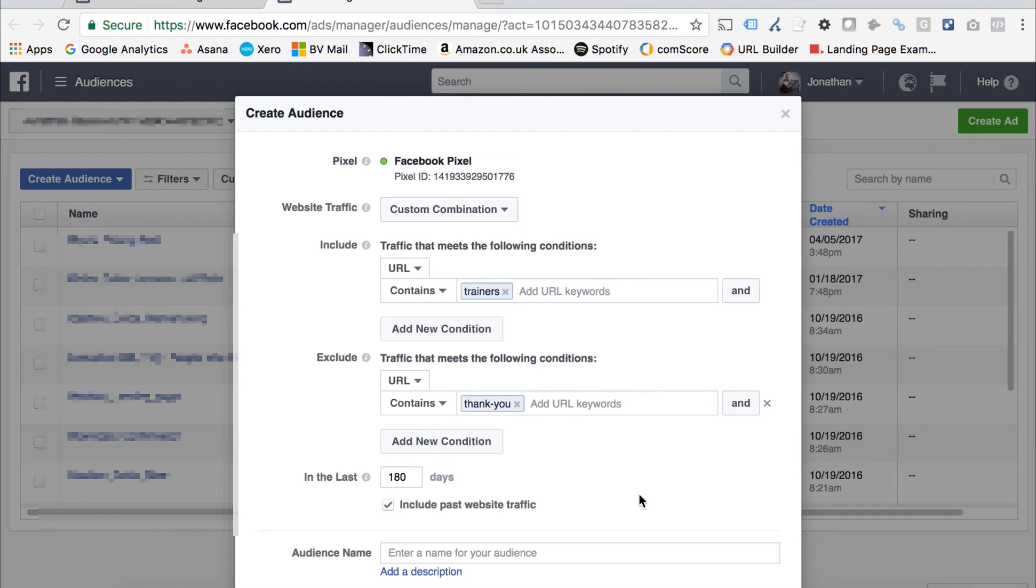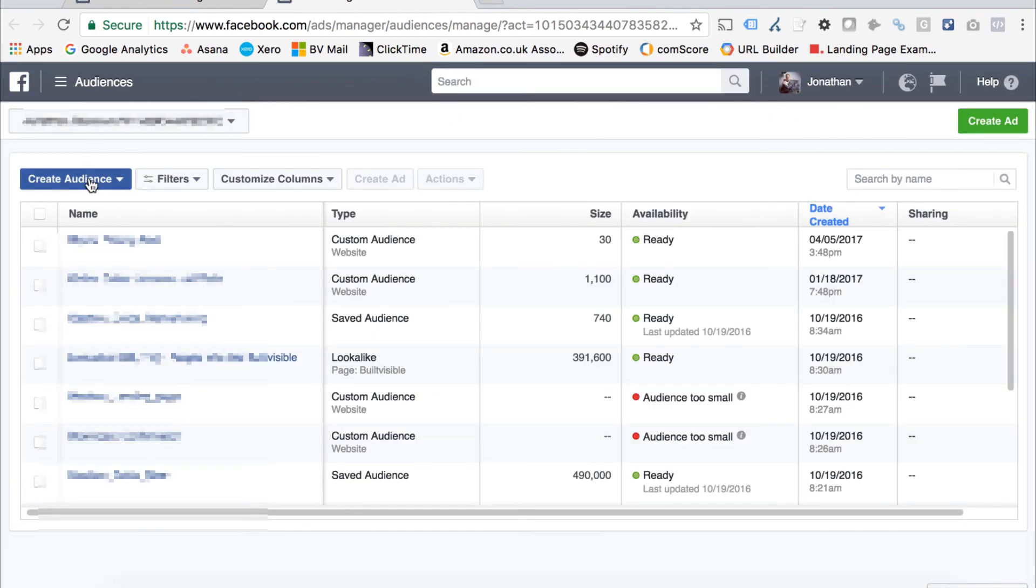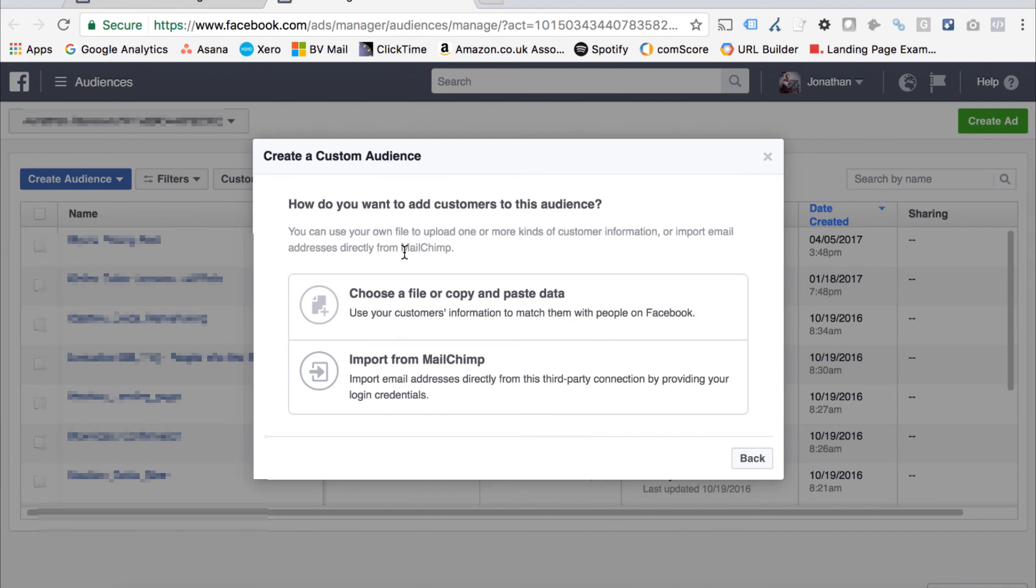Obviously you can build out custom audiences with things like email addresses as well. Just go back and show you that. When you go through to the options, you just click customer file, then you can upload email addresses. For example, if you're running a newsletter campaign like with lead gen ads, you're obviously going to want to exclude anyone who's already on your newsletter. You just do that here by entering in a list of people who already exist on that database.